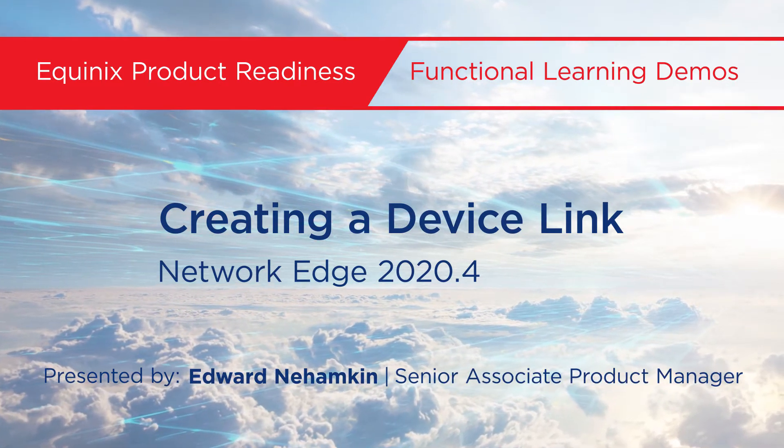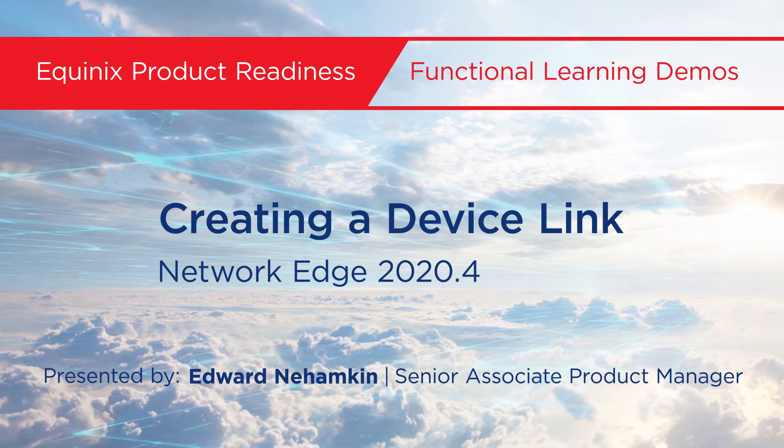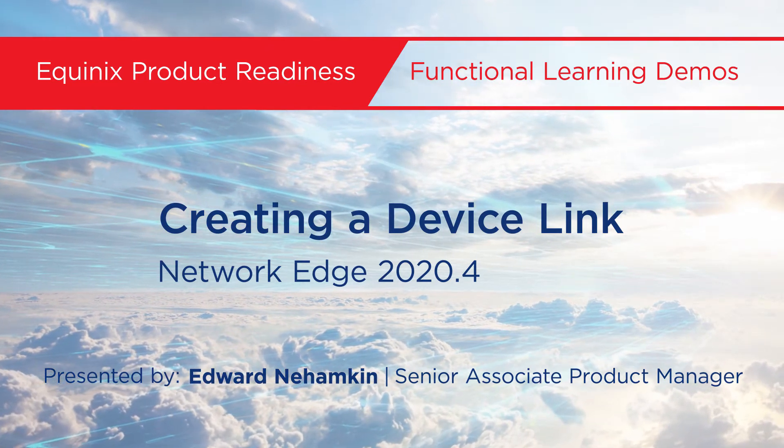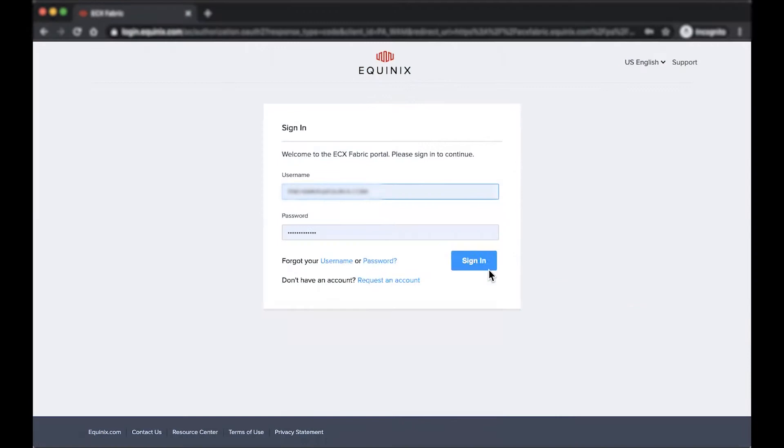My name is Edward Nehamkin, Senior Associate Product Manager for Network Edge, and in this video I'm going to demo how to create a device link within or across a metro.